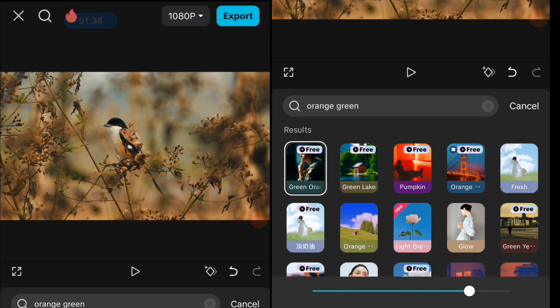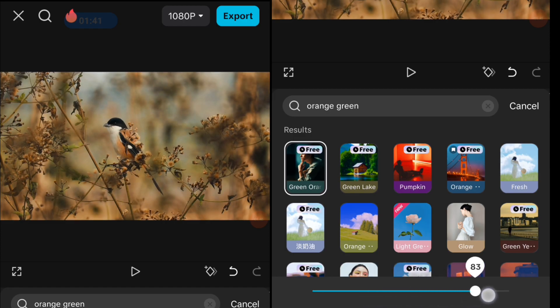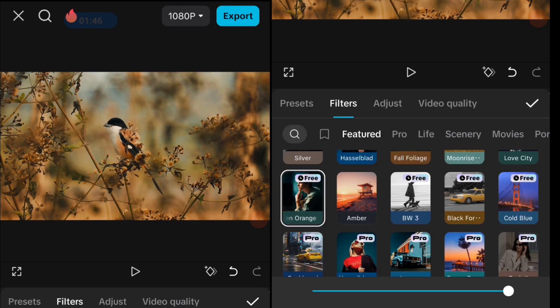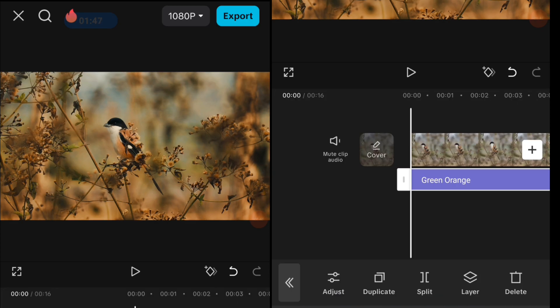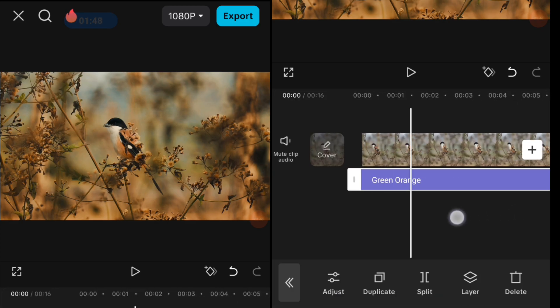After you add the filter, you can decrease or increase the intensity. When you're done, click Cancel and hit the check button.